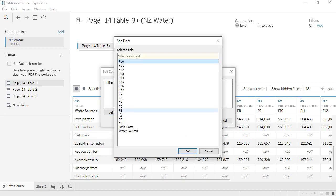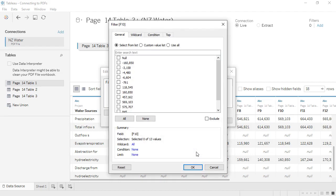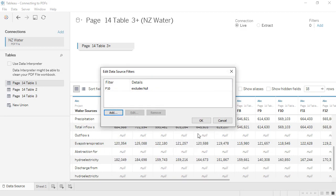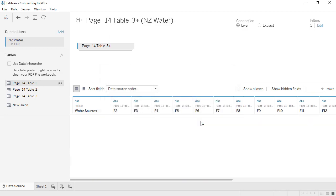We could choose any of these columns that have nulls. I'll use F10, and click OK. Next, select Null, and then Exclude. Then click OK, and OK again.